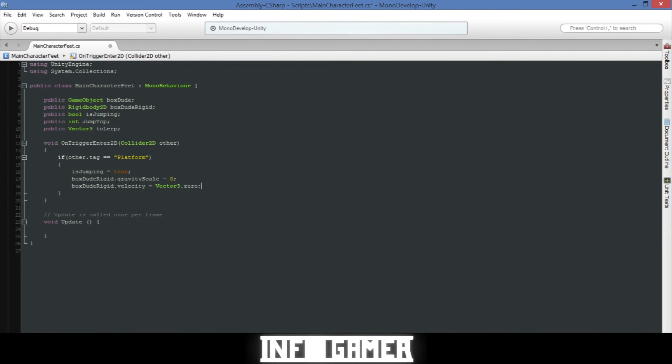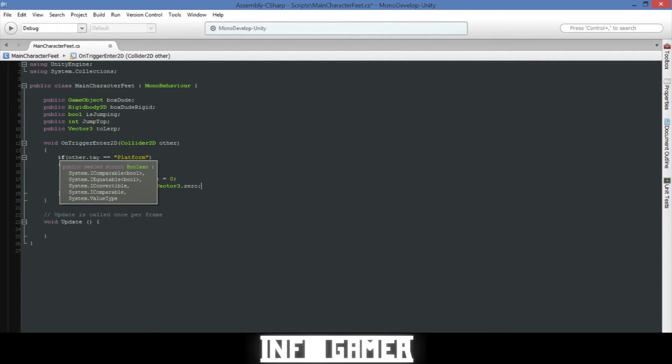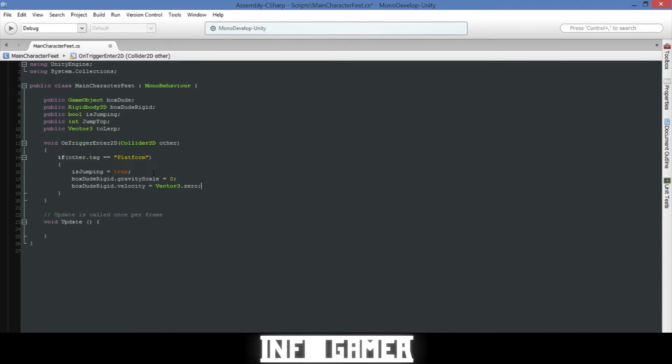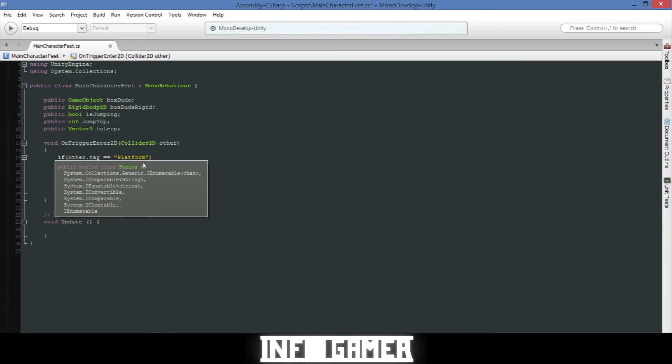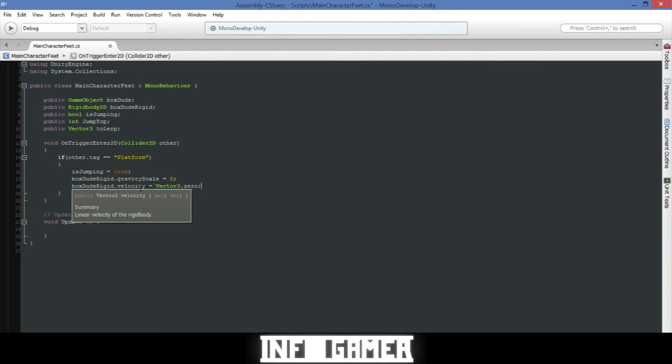What this does is the on trigger enter 2D detects whether or not our main character collides with another box collider and when it does it sends the collider 2D of the object that it collides with to this function. And so in this if statement we are checking whether or not the object that we collided with has a tag platform. So if it does then it will run through the code inside our if statement. It will set our boolean is jumping equal to true, then it will set the gravity scale of our game object or the rigid body of our game object to 0 and it will set the velocity of the rigid body of our main character equal to 0.